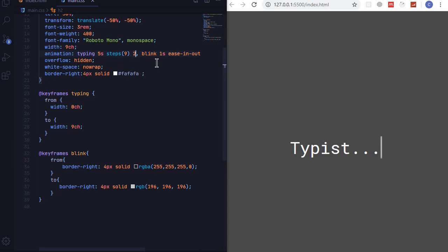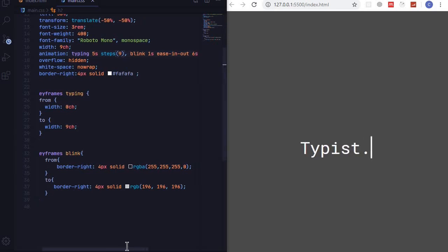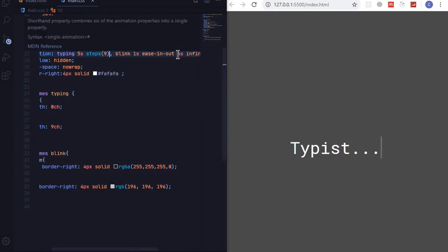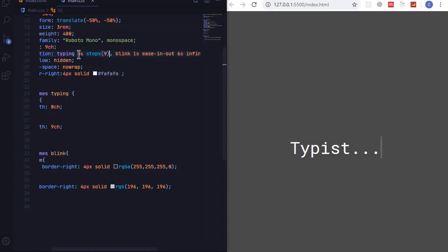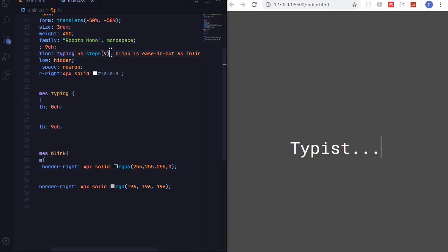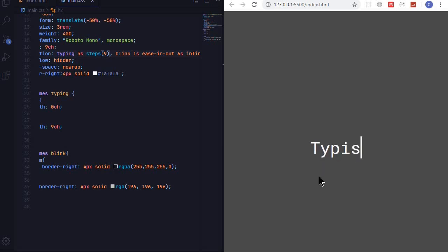So to fix this you can either remove this and make it to type once, or you can double the time here. So you can make this about 11 because this will now go for 10 seconds. So I'll just remove this one and it will go for just one time.